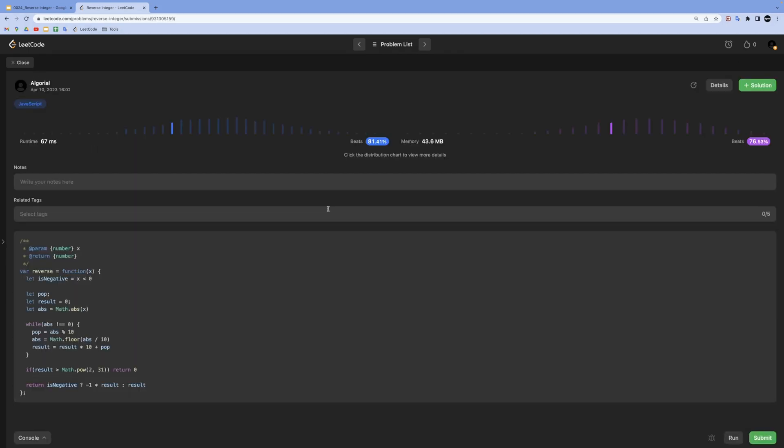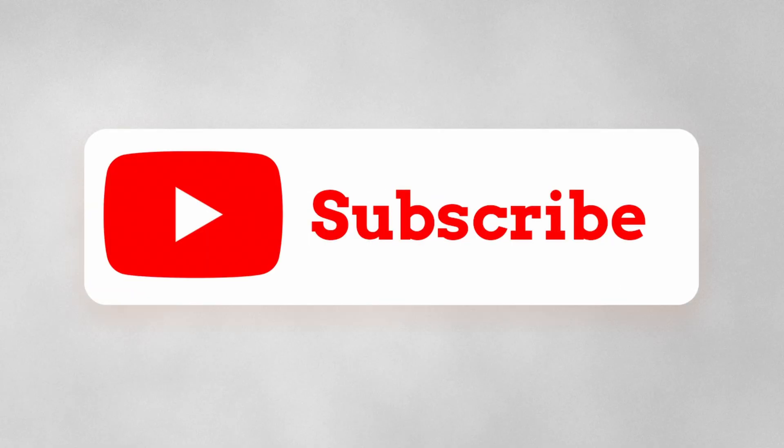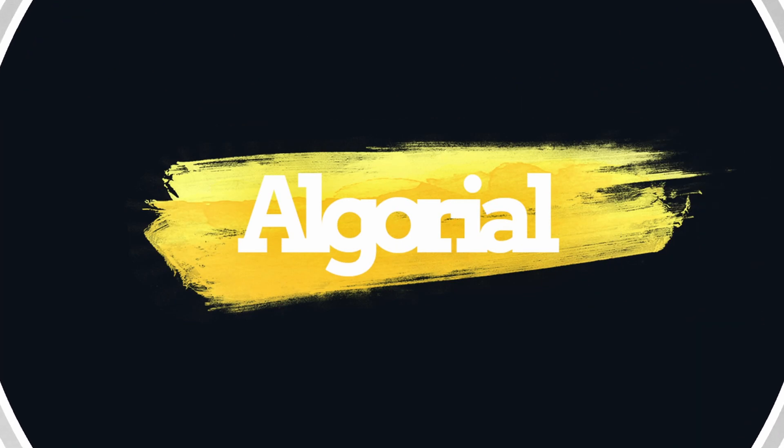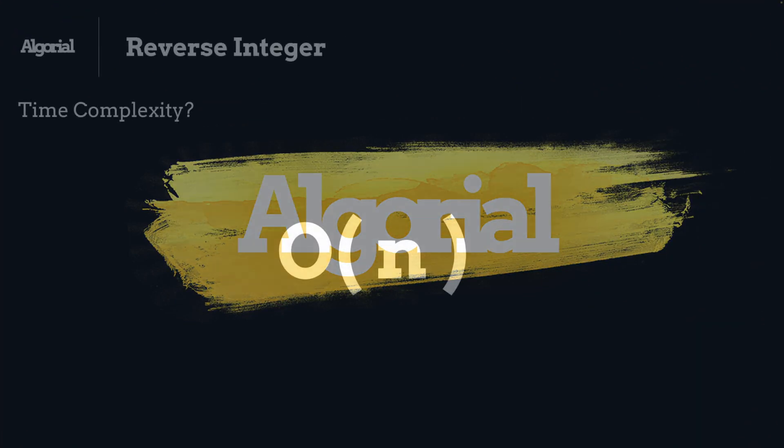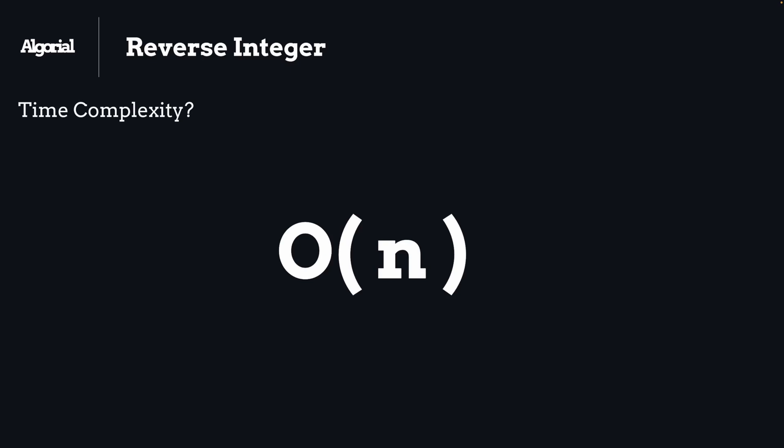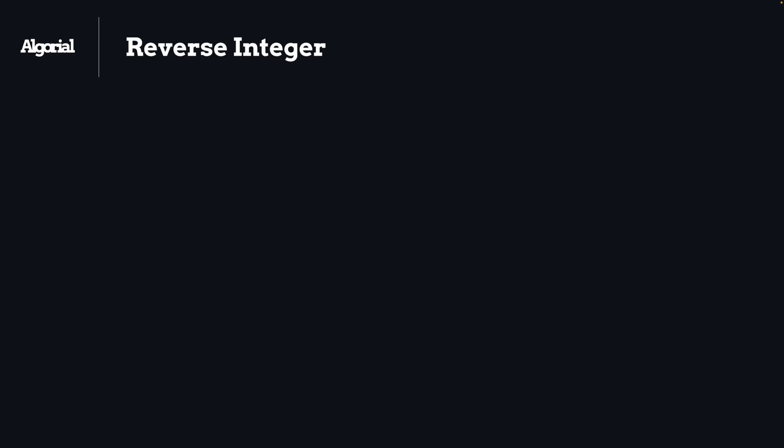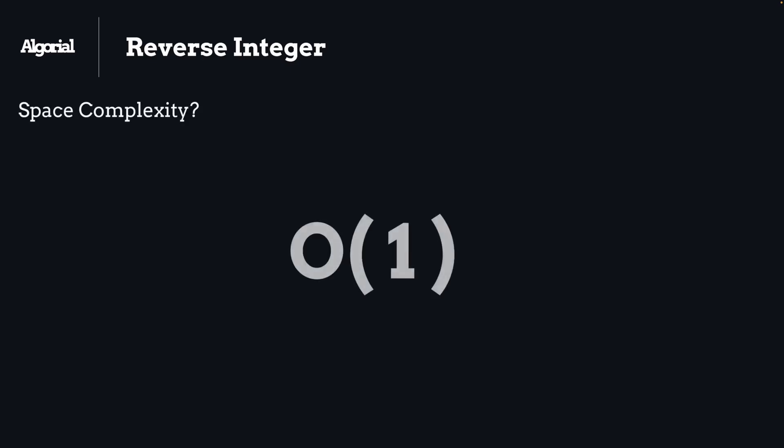Now let's explore time and space complexity. For time complexity, we will have O(n) where n is the length of digits in the given number. For space complexity, it will be O(1) because we just created a bunch of variables.